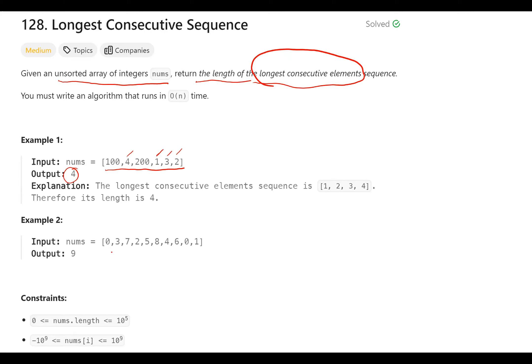For the second example, there are about 10 numbers and there are also some duplicates. Obviously for a sequence we'll consider just one of them. So we have 0, 1, 2, 3, 4, 5, 6, 7, 8 — all of them. This is from 0 to 8, that's 9 consecutive numbers. So the output is going to be 9.